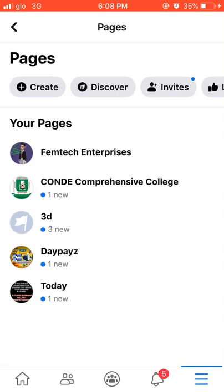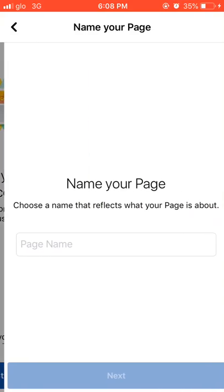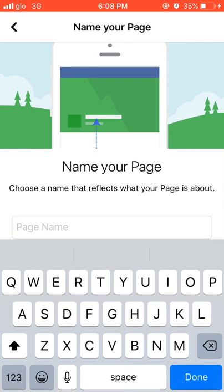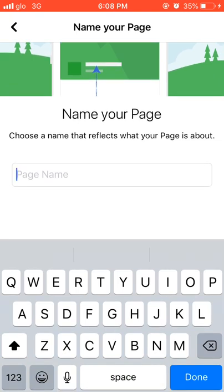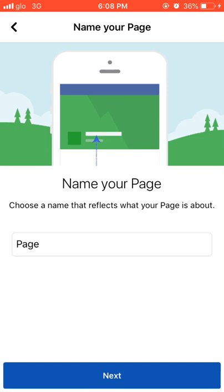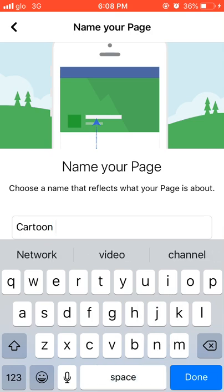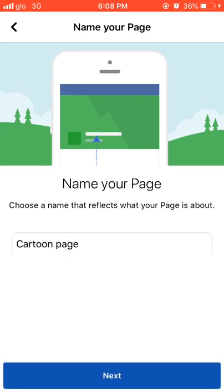Tap on 'Create,' then tap 'Get Started.' Now enter the name of the page. I'll just use 'Cartoon Page' as the name. Make sure you already have a purpose for opening the page — in this case, the page is basically based on cartoons. Then click 'Next.'